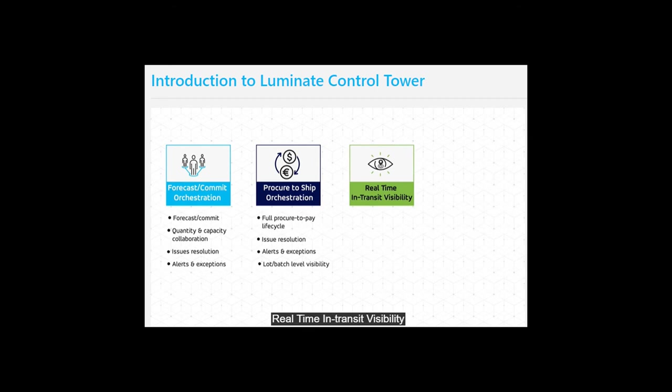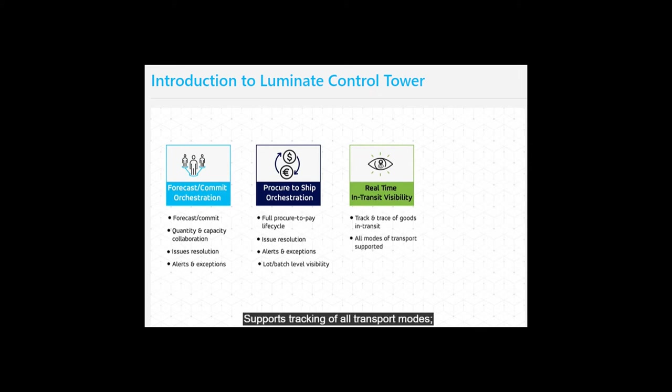Real-time In-Transit Visibility offers track and trace capabilities of goods in transit, supports tracking of all transport modes, and provides real-time shipment milestone visibility with dynamic predicted time of arrival analysis.